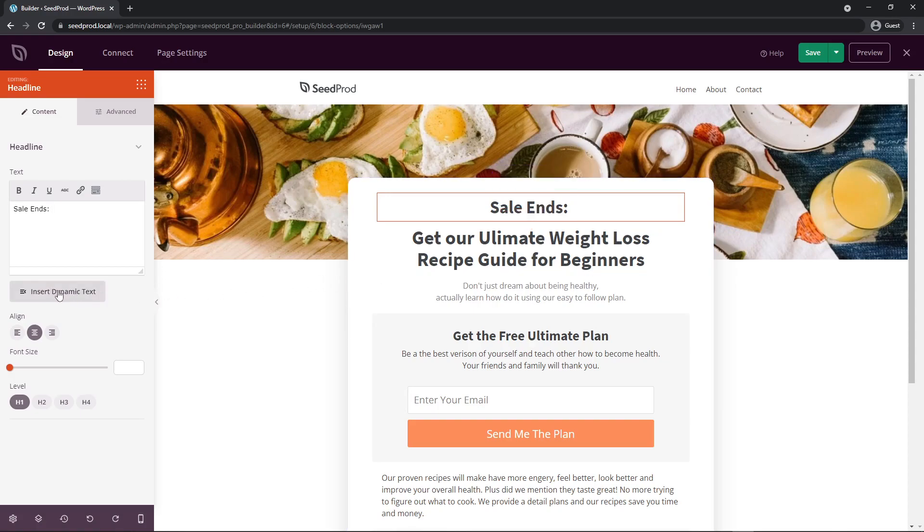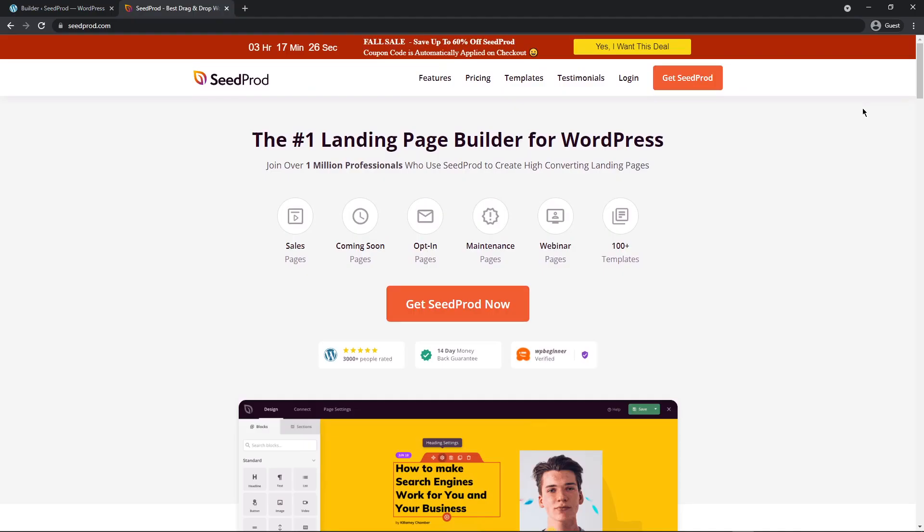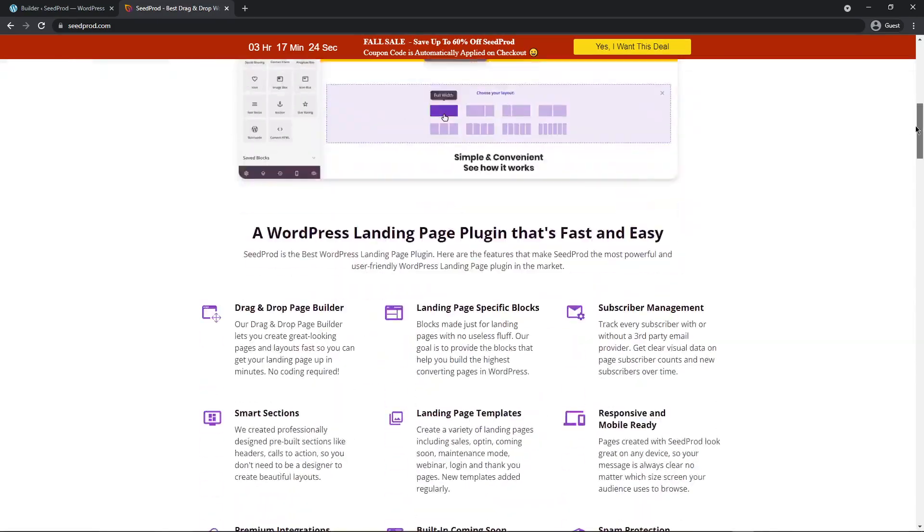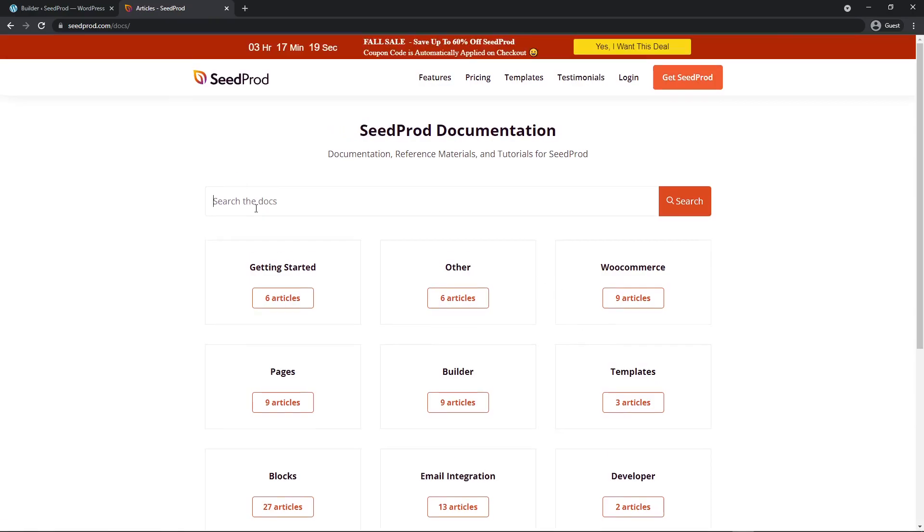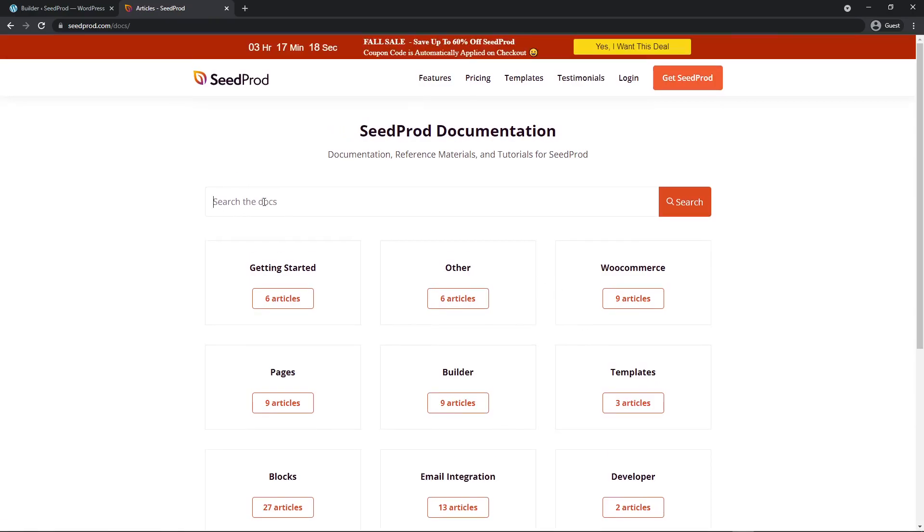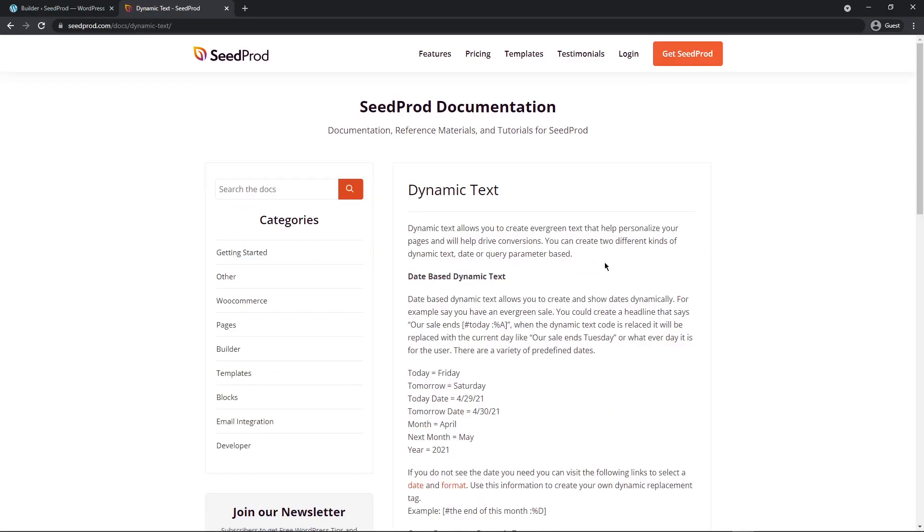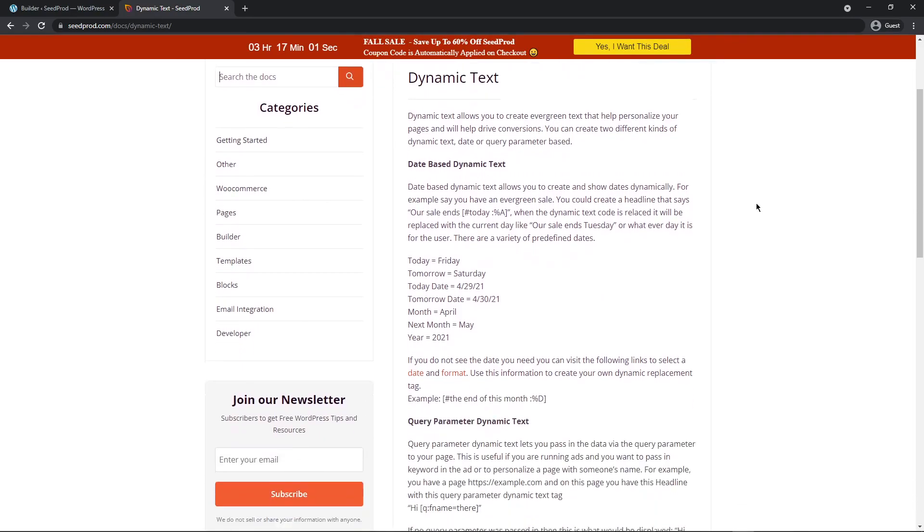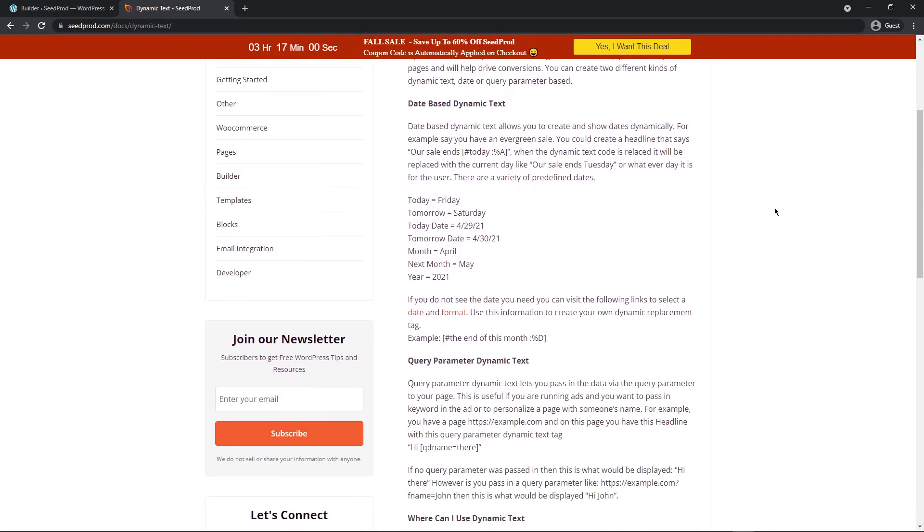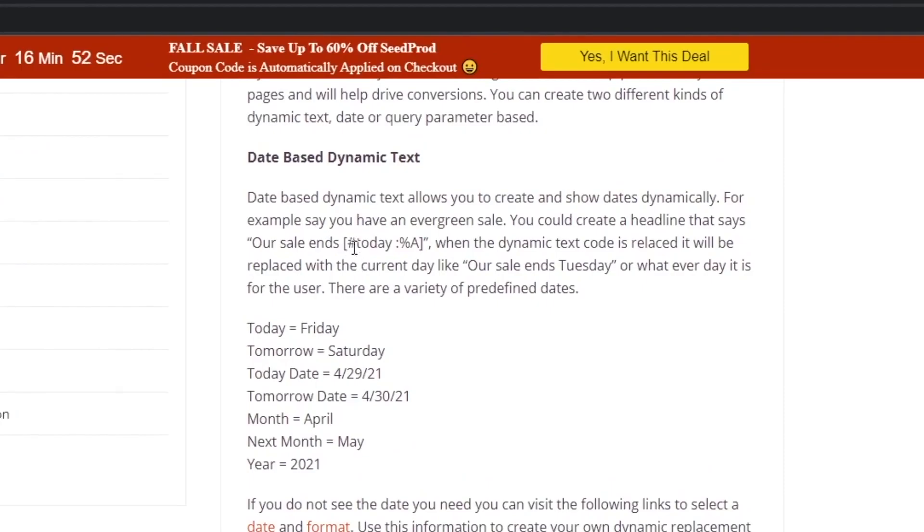We actually have the dynamic text button here but let's look at the documentation quick just so we can see the different formats that are available to us. Let's head over to seedprod.com and we can come all the way down to the bottom and go to documentation. Let's do a quick search here for dynamic text and in the live search results here we can see the first result. Here this will give a little bit of a description of how to use the date based dynamic text which is exactly what we're going to be doing. It looks something like this. We have these brackets and a hashtag with today and then the format.